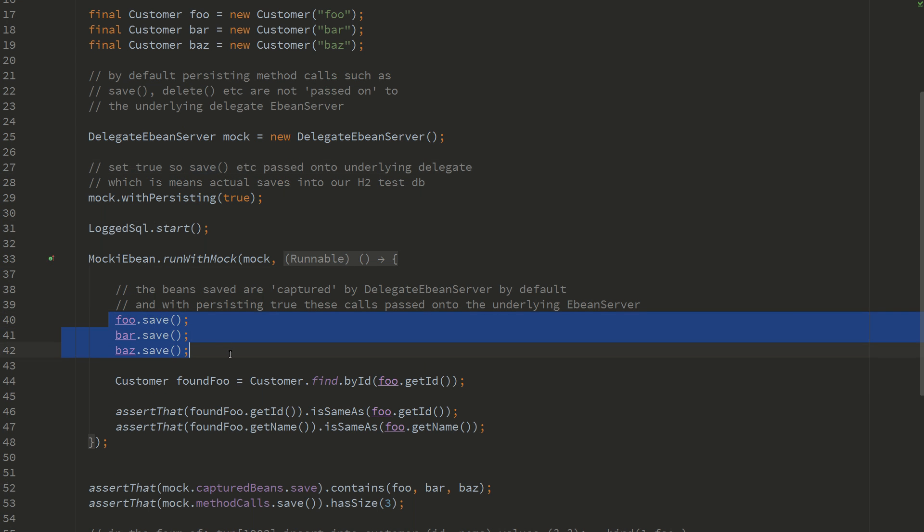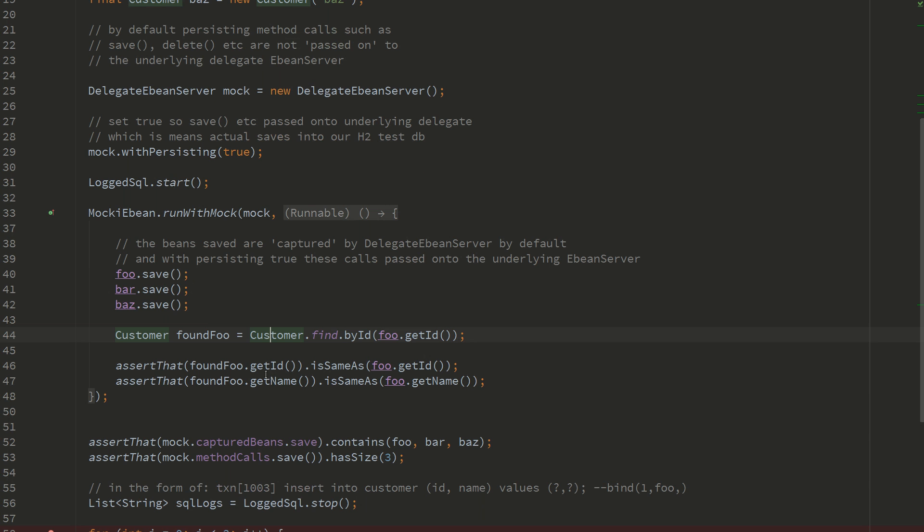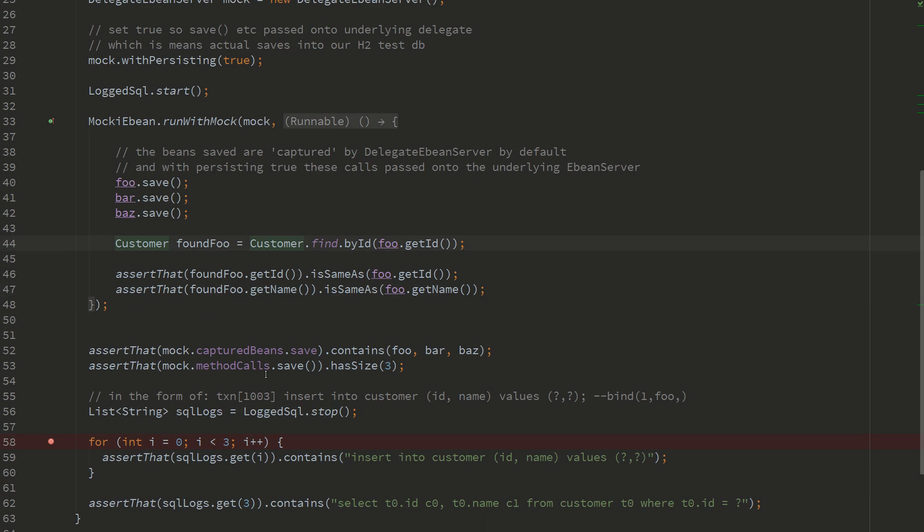And here we've got a find, so this will execute a query to find customer by ID. Now down here we actually stop capturing the logged SQL statements, so when you look in your logs and you see insert statements like this, that's what we can capture.